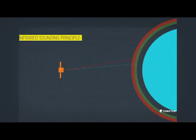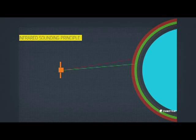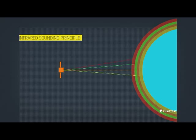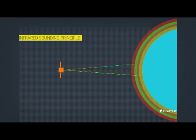Key instruments on the sounding satellites include an infrared sounder, to provide unprecedented information on horizontal and vertical gradients of moisture, wind and temperature.